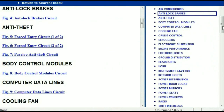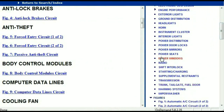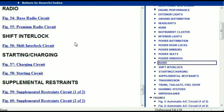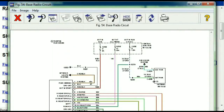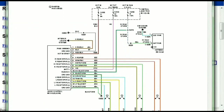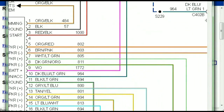If you scroll right down, you've got things like your radio and your transmission. Under the radio, you can see we've got the base radio circuit and the premium radio circuit. Depending on which your vehicle has, all you have to do is select it. As you can see, it is comprehensive and represented in a very neat, easy-to-follow way.